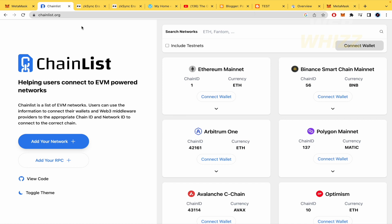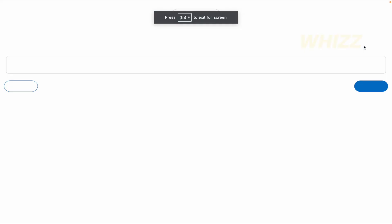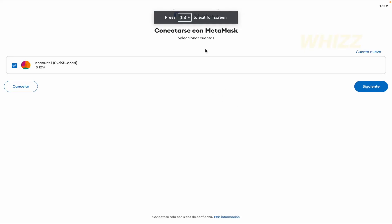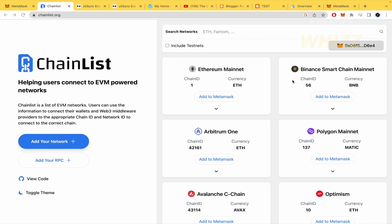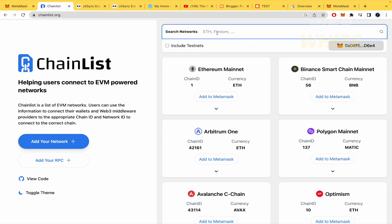You must go to its web page, ChainList.org, and you're going to have this, and you must connect your wallet. If I click on it, this is going to ask Metamask to connect. I'm going to continue and confirm the connection.